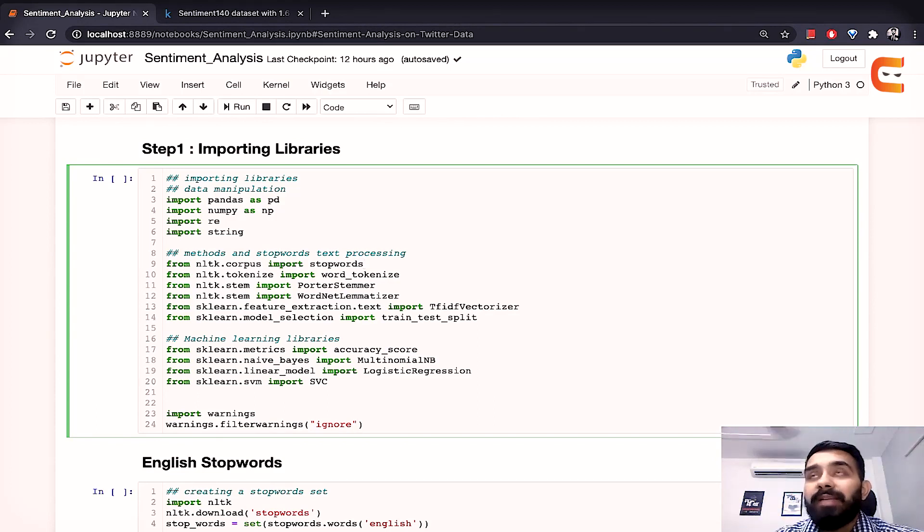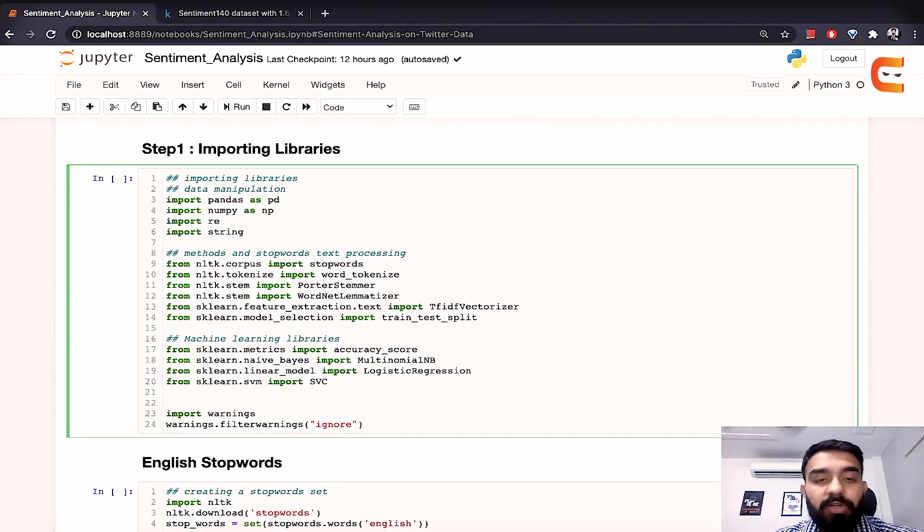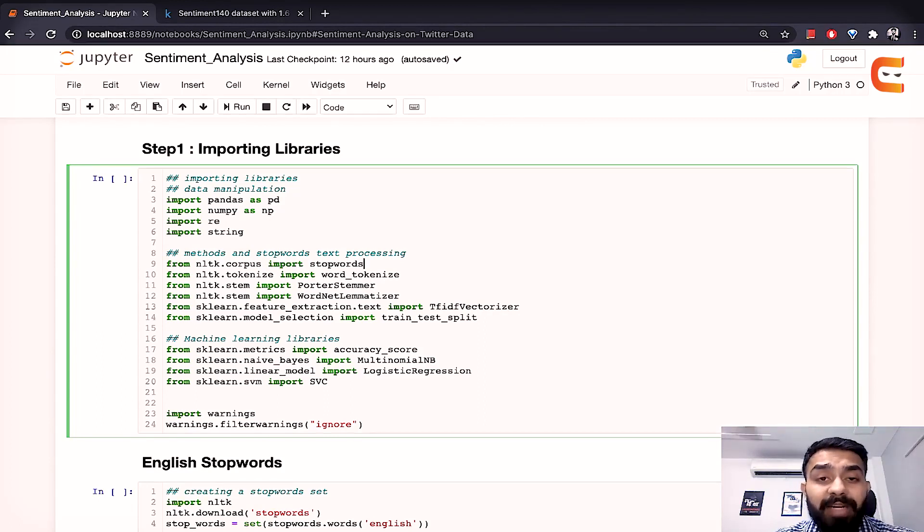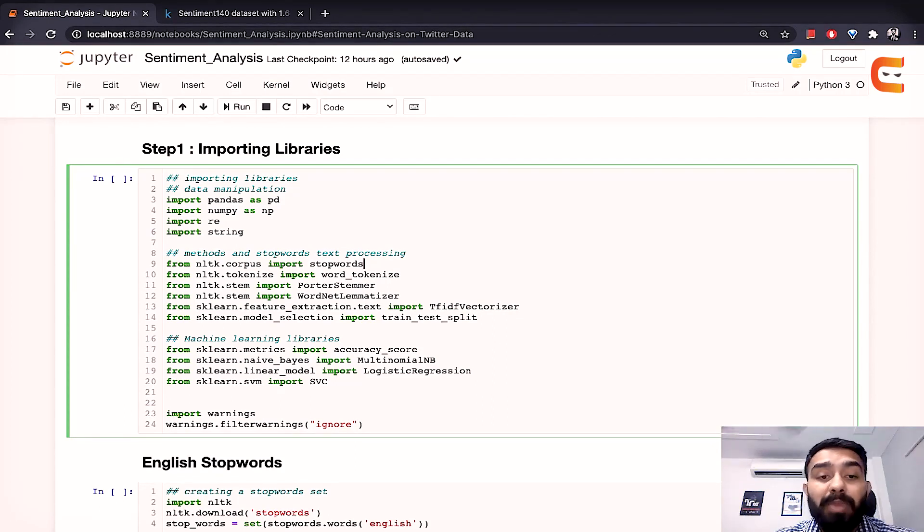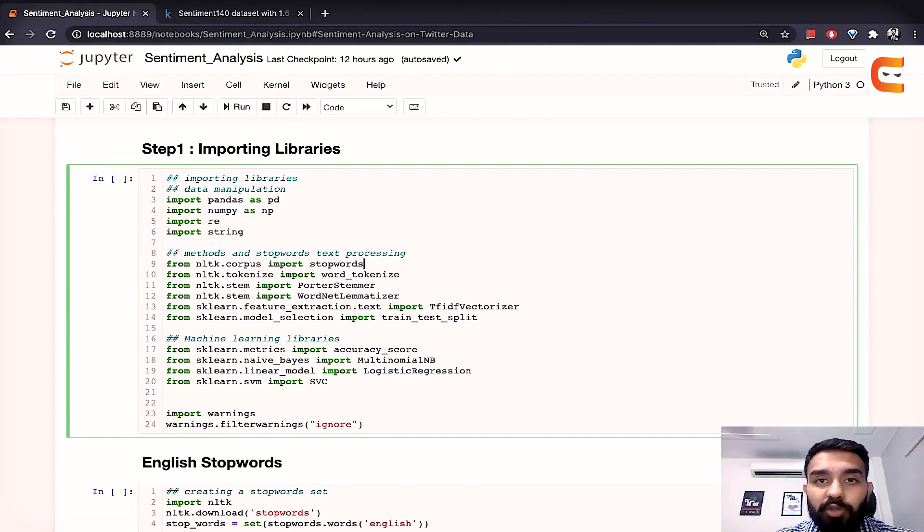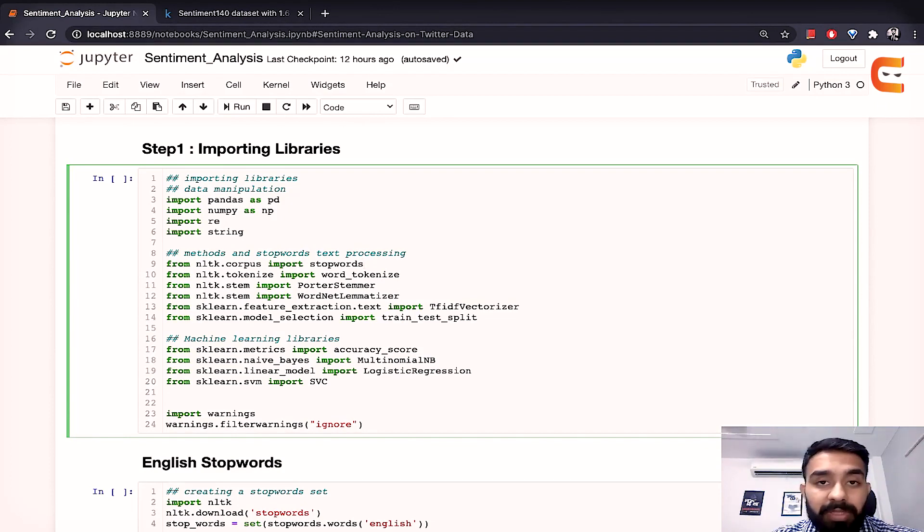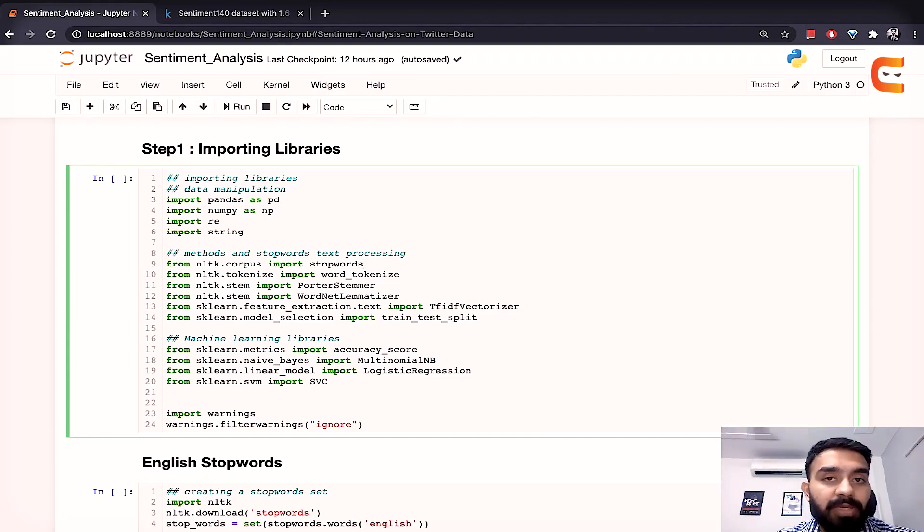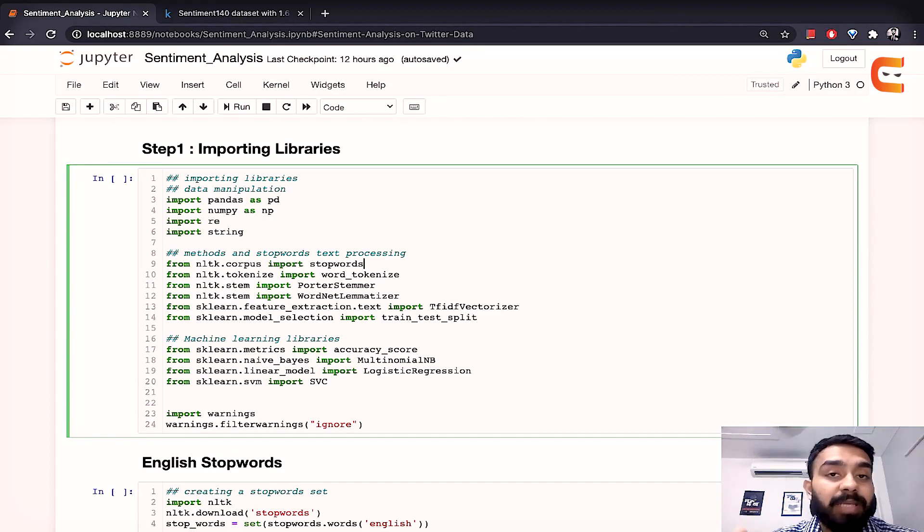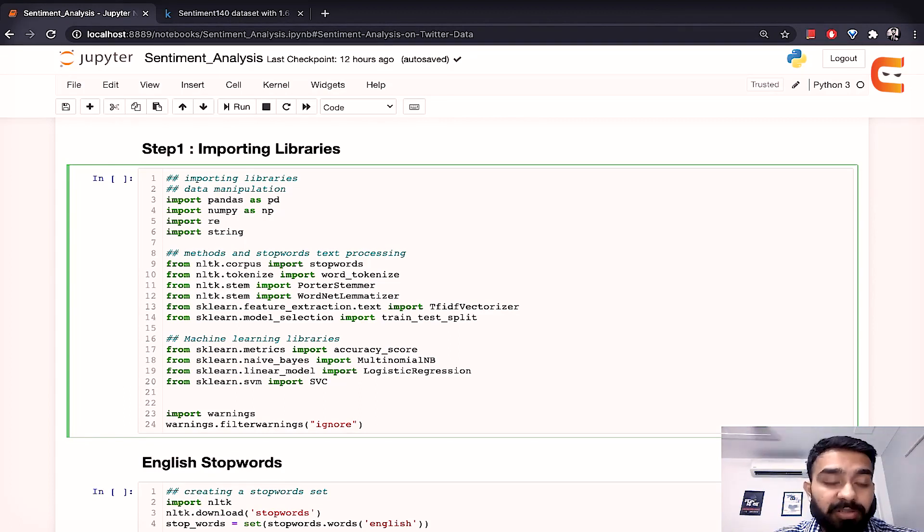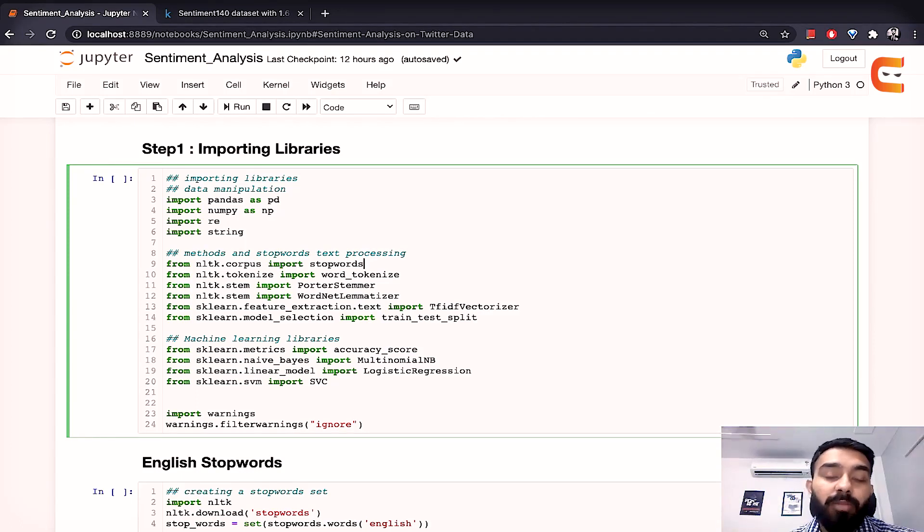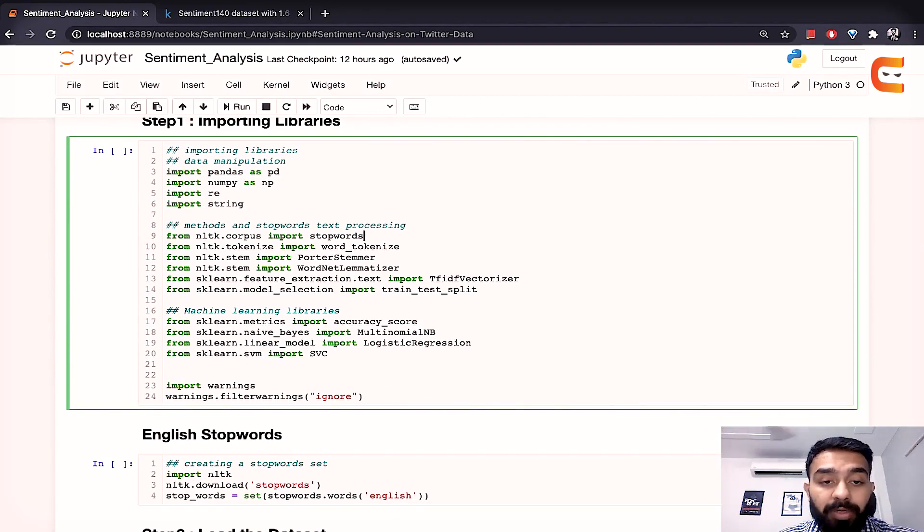Then we have nltk. Now nltk is the natural language toolkit which helps you work with the natural language data and it provides you a lot of interfaces, data sets, methods to actually manipulate and preprocess your textual data and without this it would become very difficult for us to actually preprocess or process our textual data.